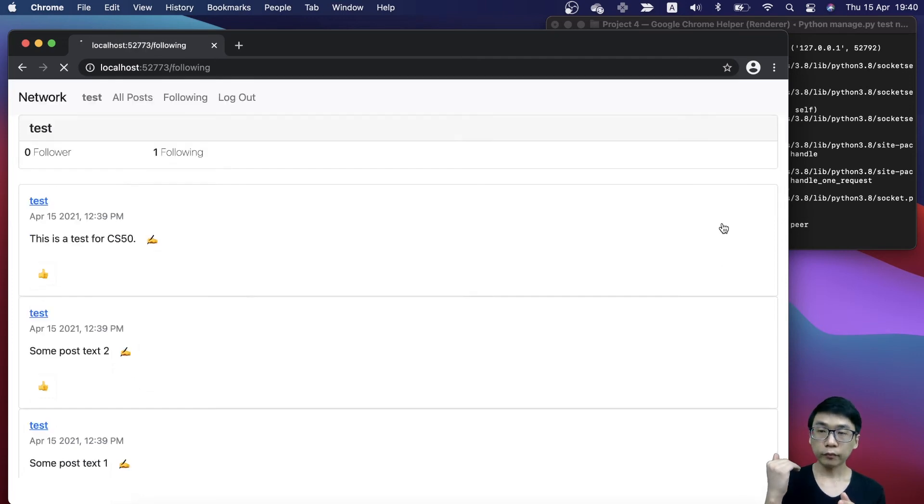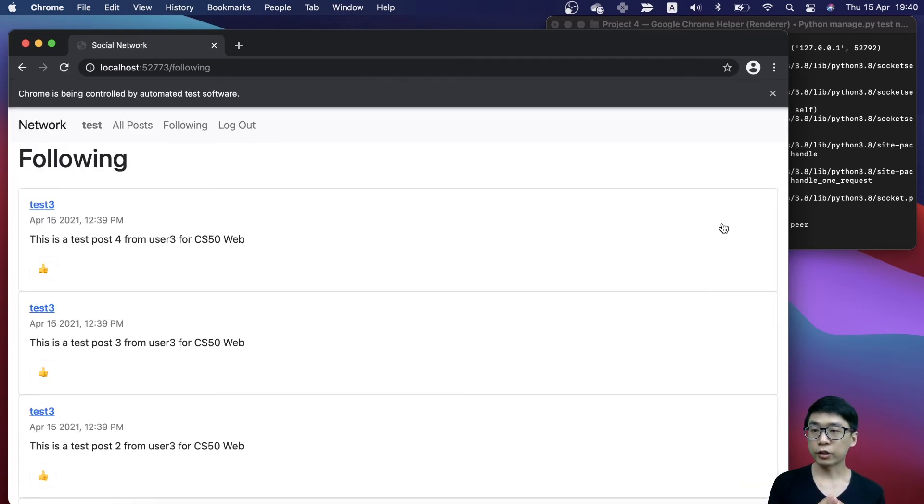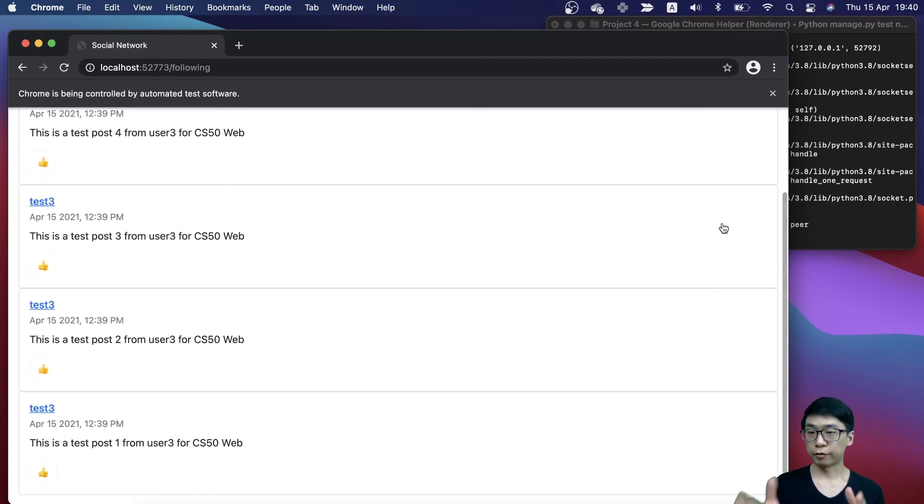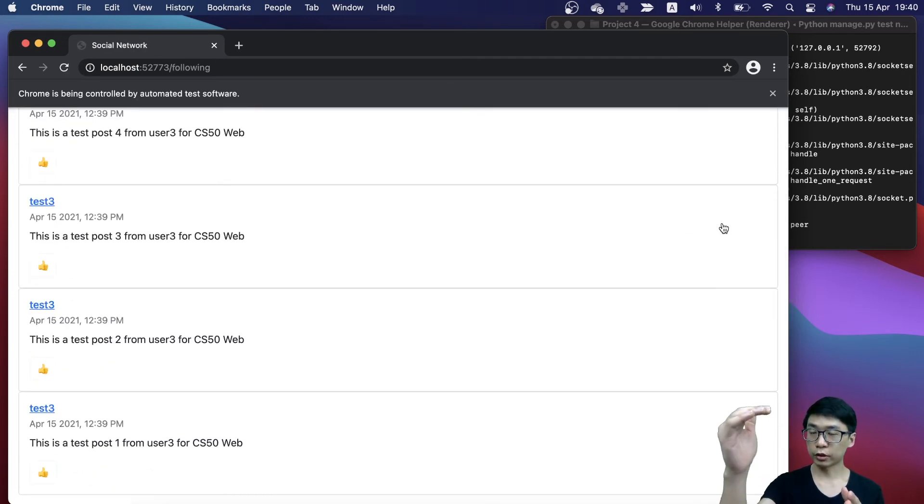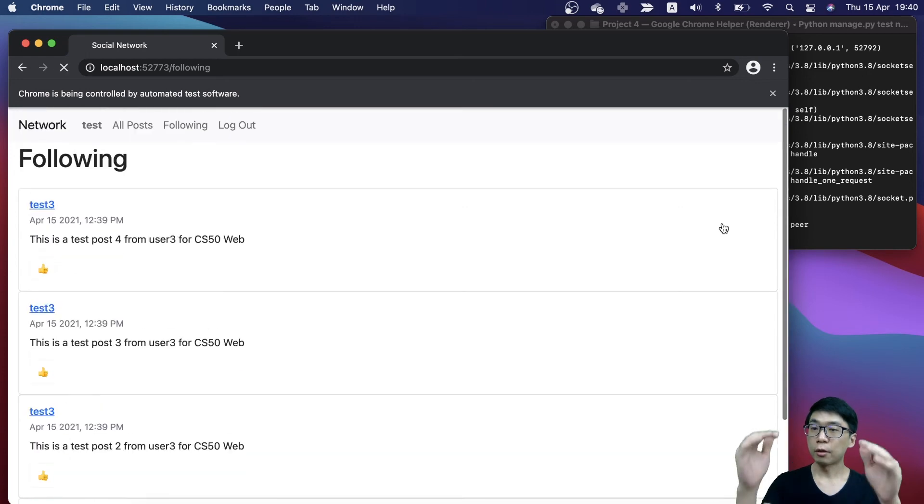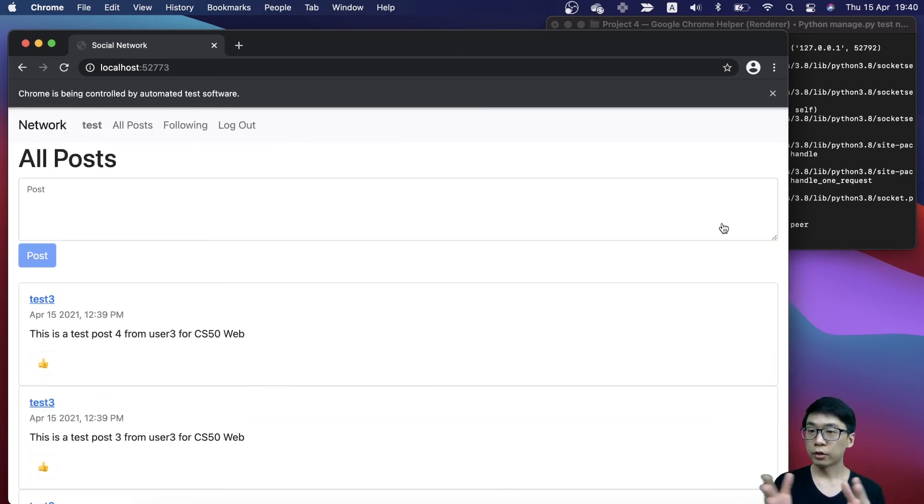Now we're going to check the following page. This is the following feed. Since I only follow test tree, you can see all the test tree posts.